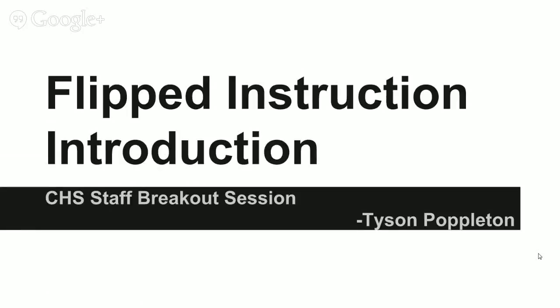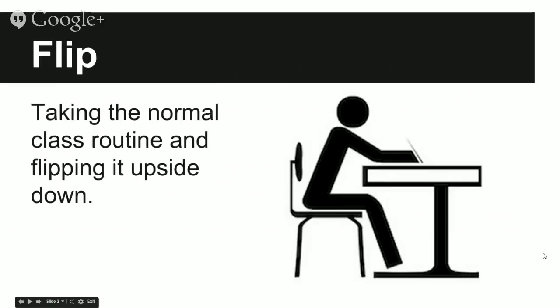Hello Centennial staff. Welcome to the flipped instruction introduction. I'm here to tell you a little bit about what flipped learning is.